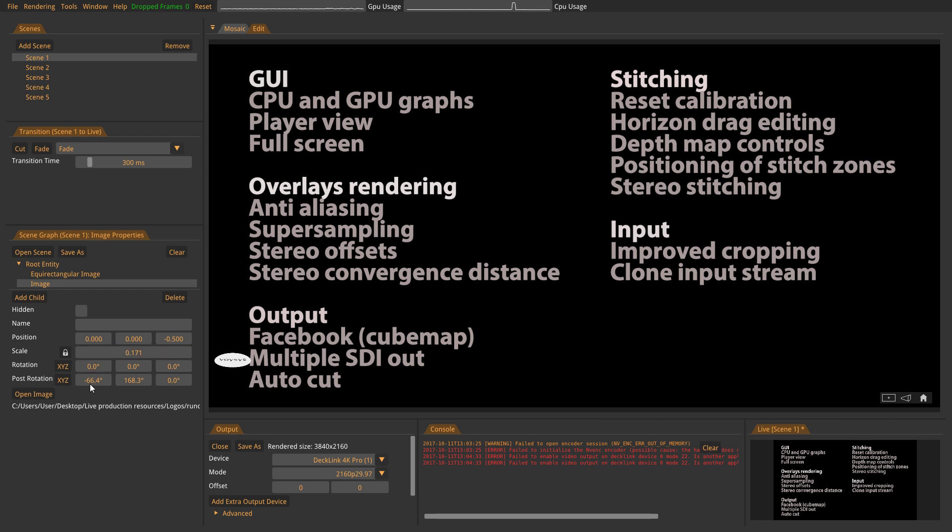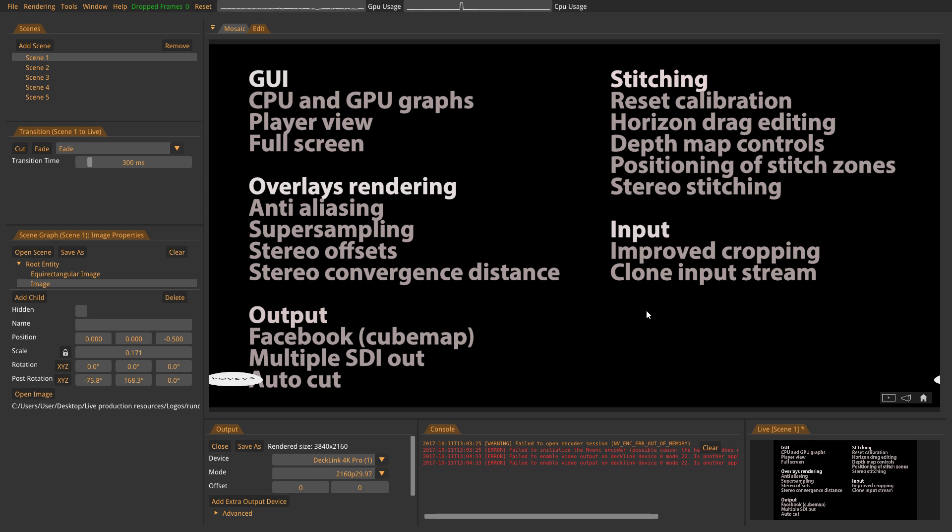We also have a new auto cut feature. It is just a simple thing that if you forget to cut or fade your preview to the live out, when you start a stream it will automatically cut. Very small thing, still it is new.